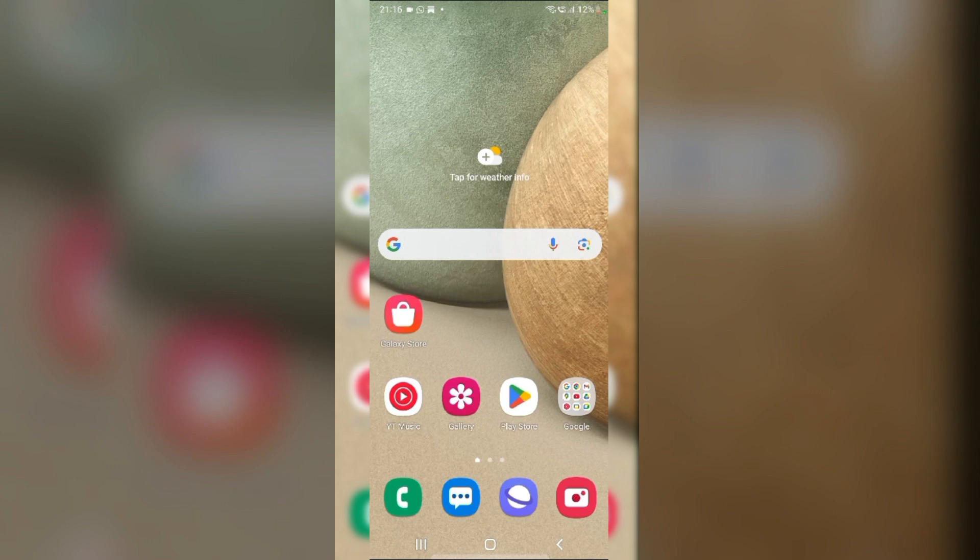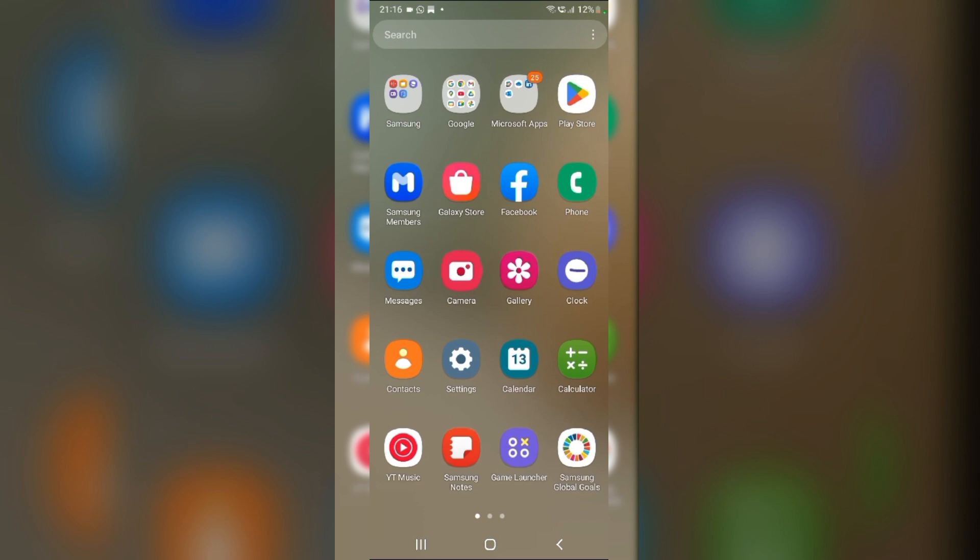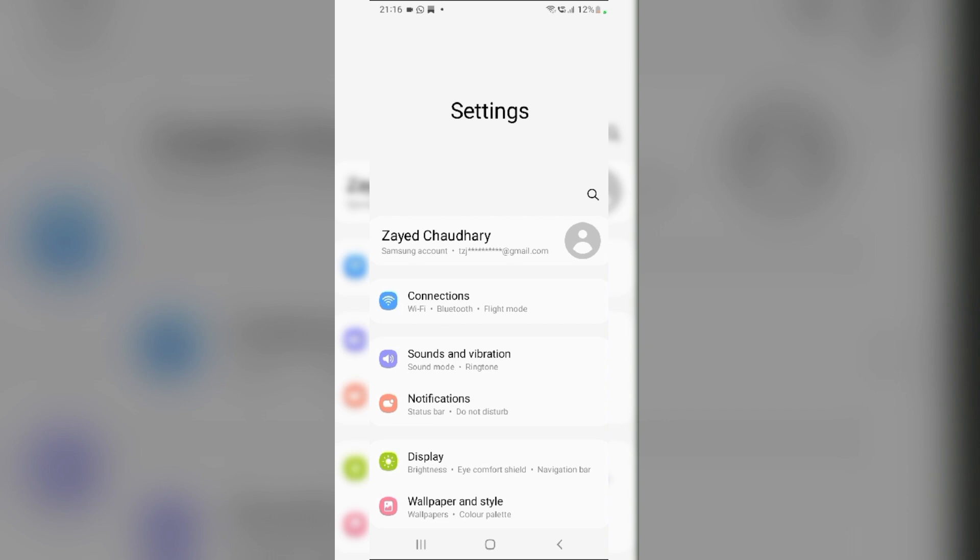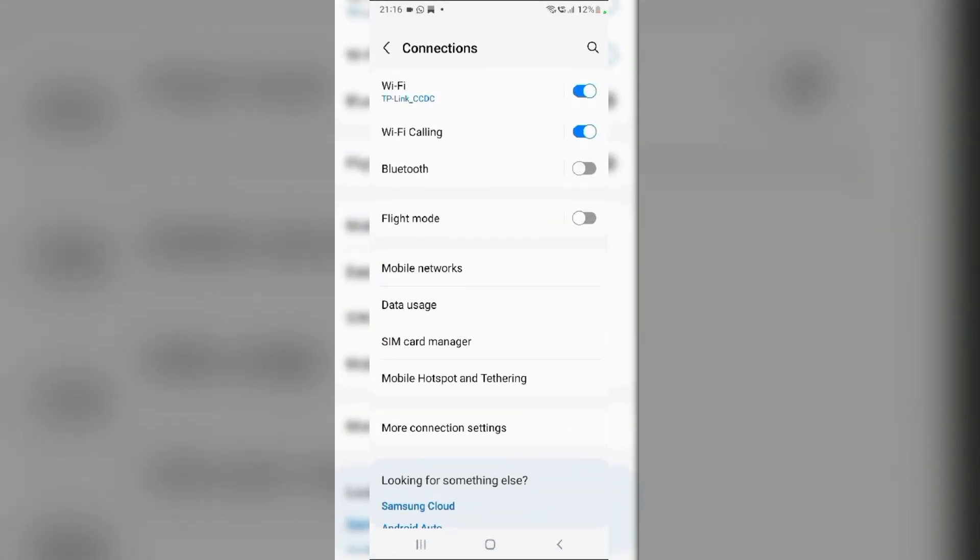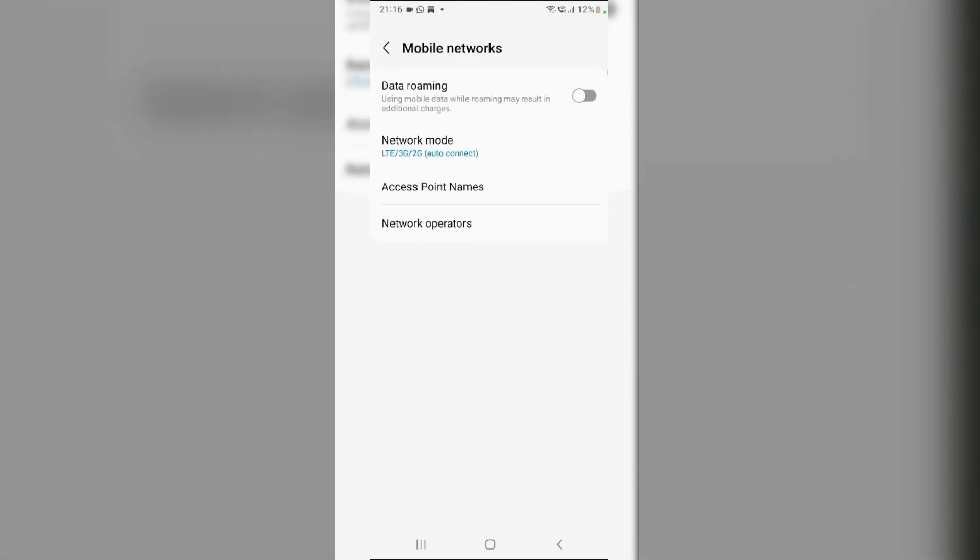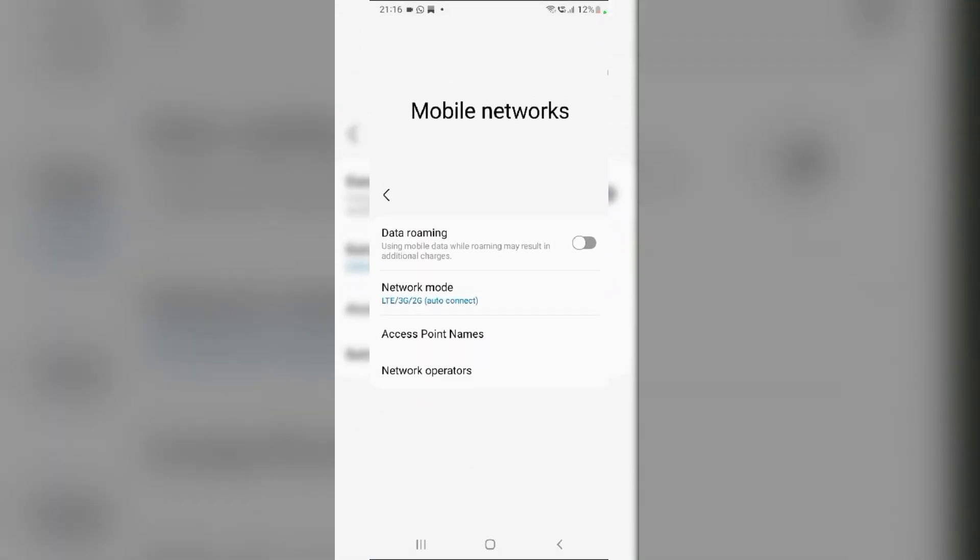Fix 3. Set Network Mode to Auto. Swipe up from the Home screen and navigate to Settings. In the Settings menu, tap on Connections. From here, go to Mobile Networks. Then, tap on Network Mode.